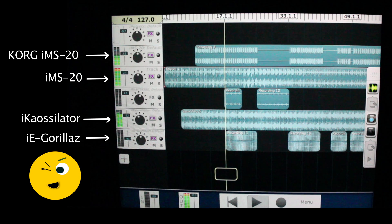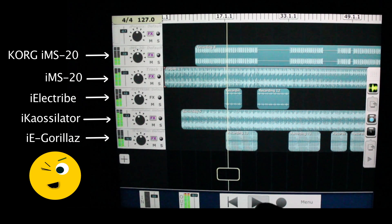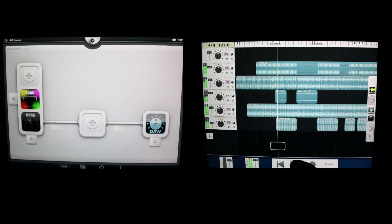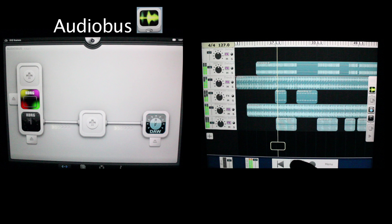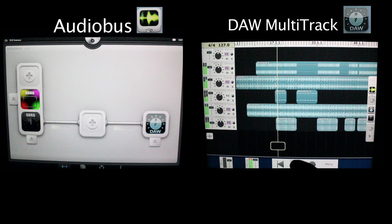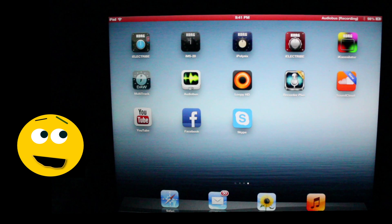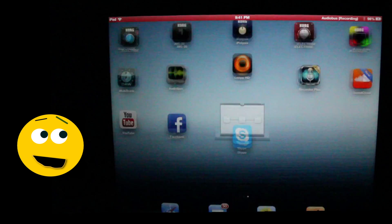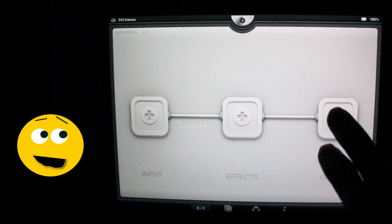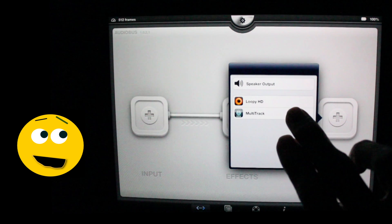This video is brought to you by the... Okay, let's take a look at what's going on here. This is Audiobus and this is DAW Multitrack. Audiobus is going to allow us to route the IK Oscillator and the IMS-20 through DAW Multitrack. Let's start from scratch by first opening Audiobus, then select Multitrack.